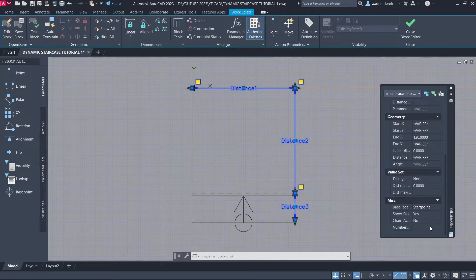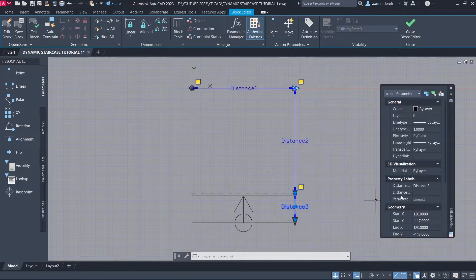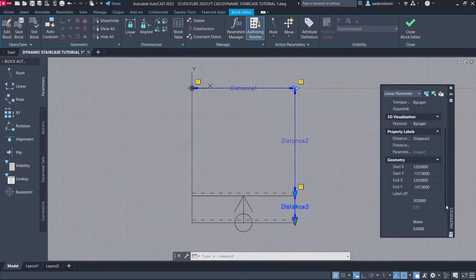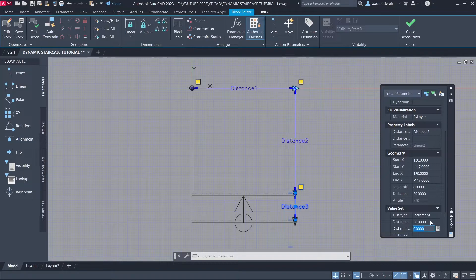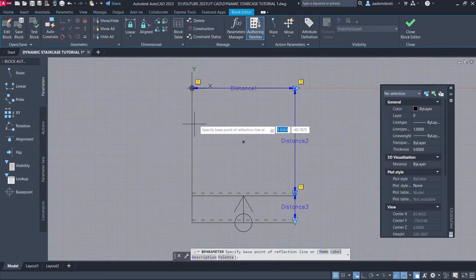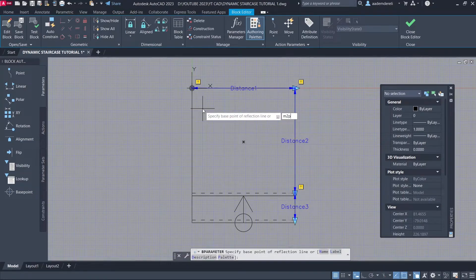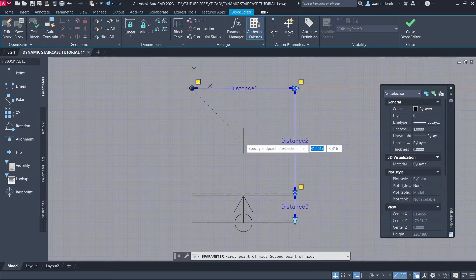Number of Grips: 1. Select the Distance 3 Parameter. Dist Type: Increment. Dist Increment: 30cm. Flip Parameter. M2P: First Point, Second Point.